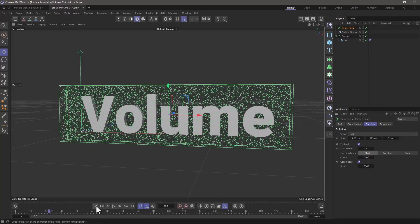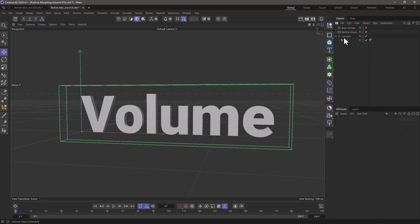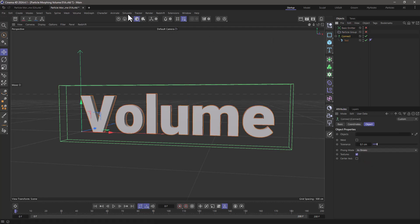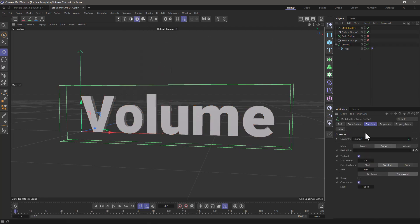Now, particles cannot be attracted to volumes directly, but they can be indirectly. So let's turn this off for a second, select the connect, and let's go over here and create a mesh emitter.